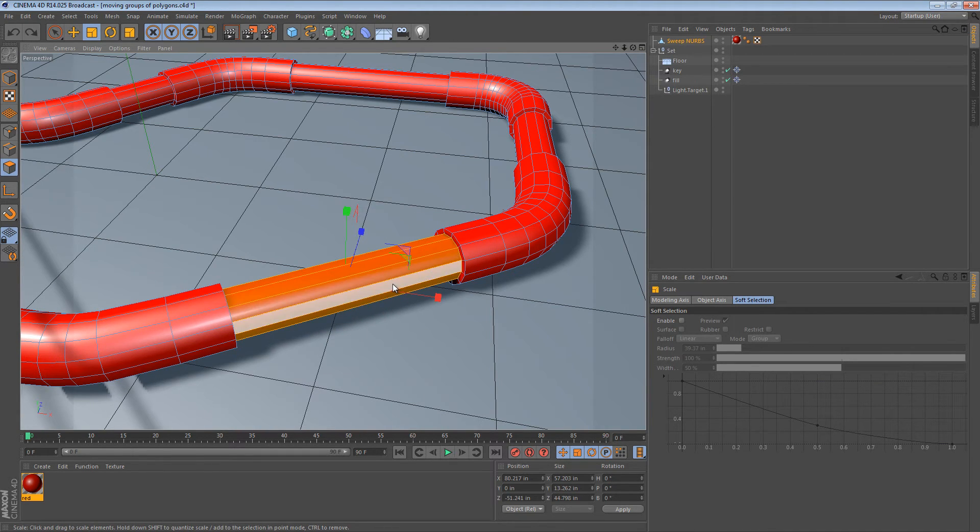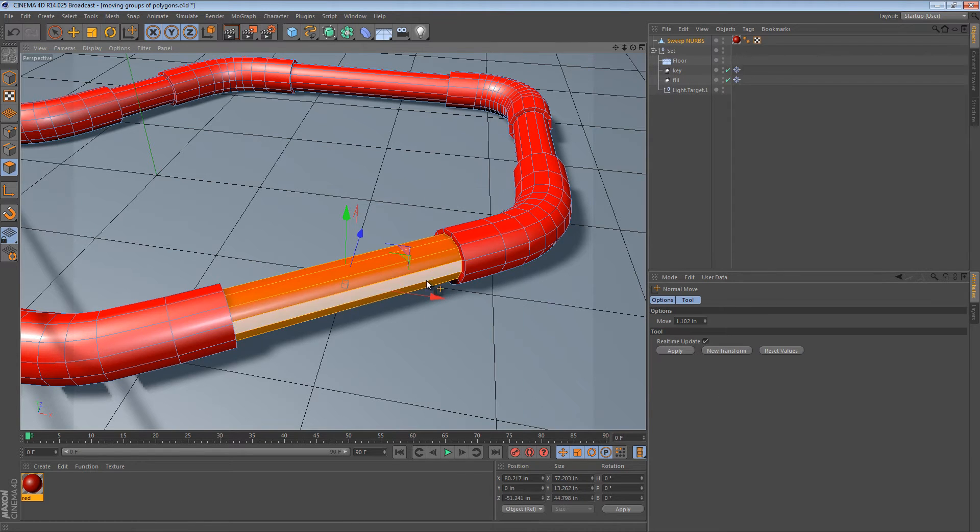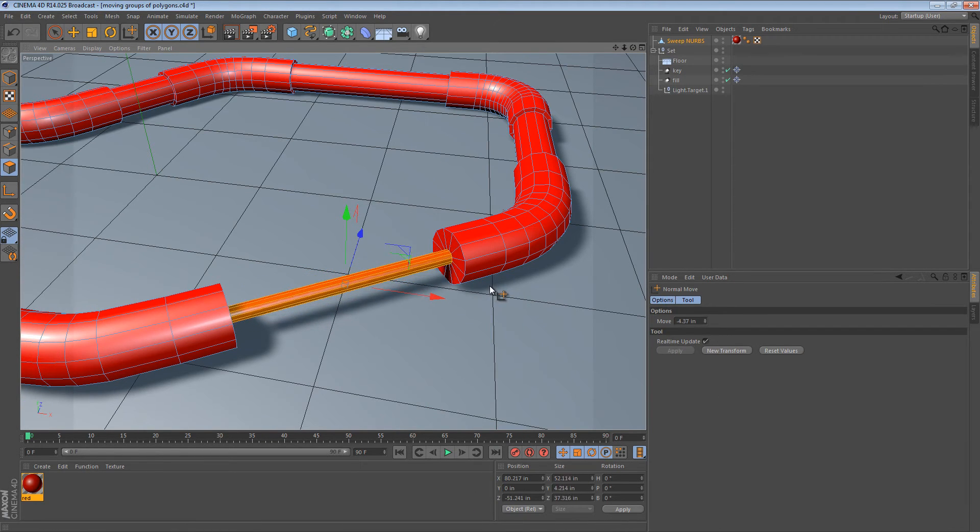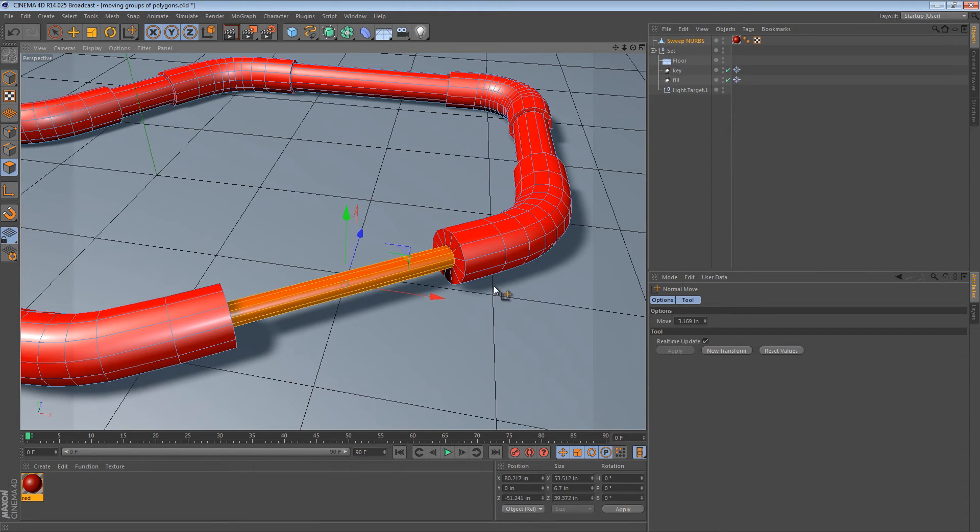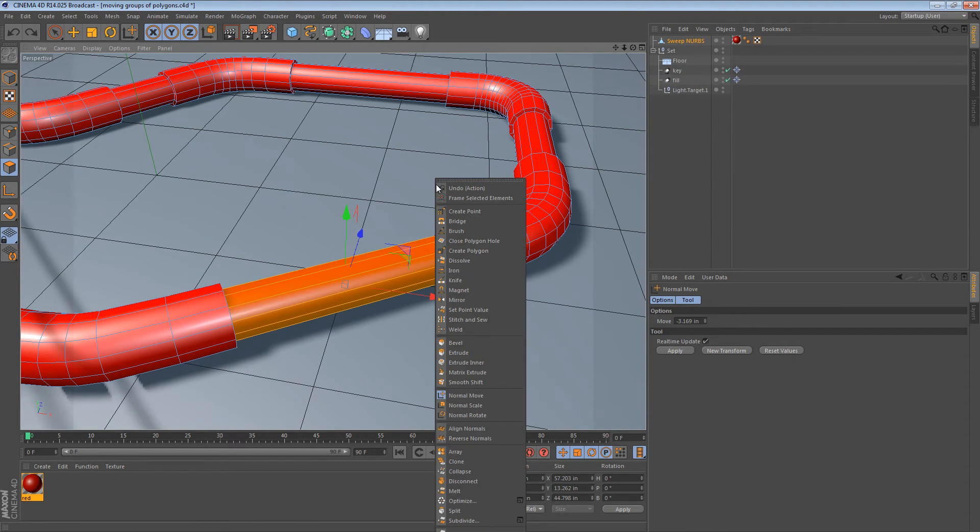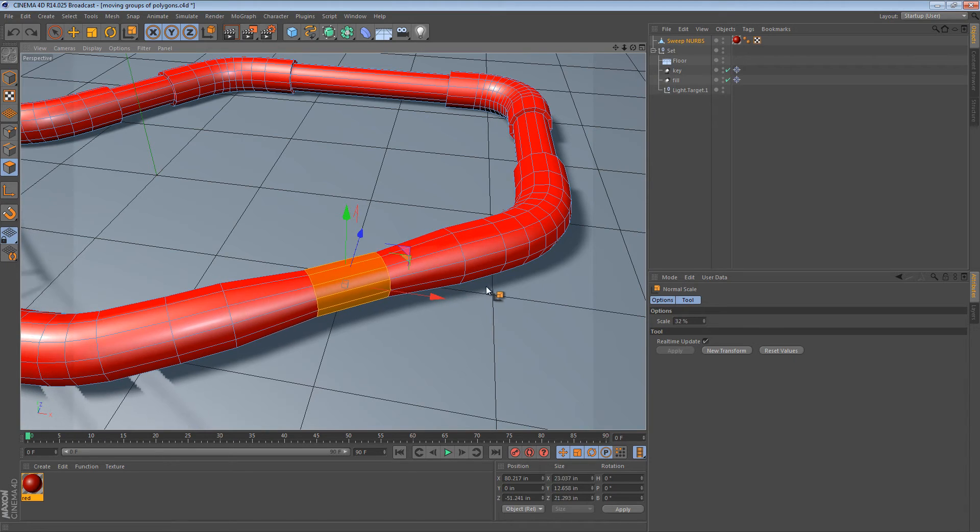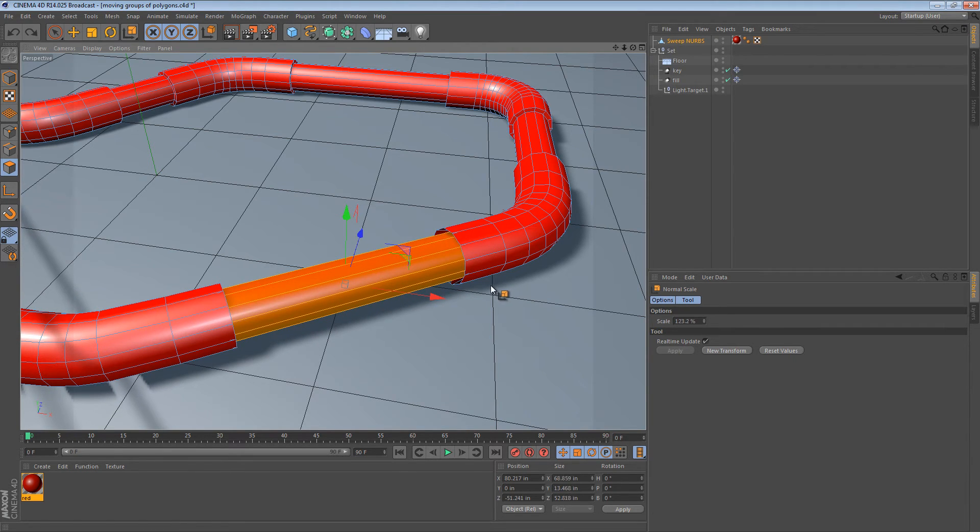That's not what we want either. We can actually use normal move to move all of these polygons inward or outward. And we can use normal scale to move them all like that.